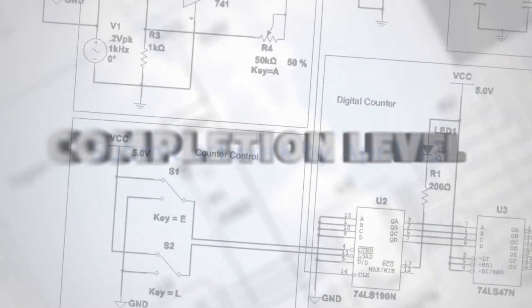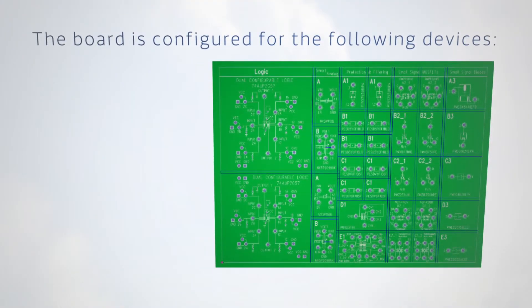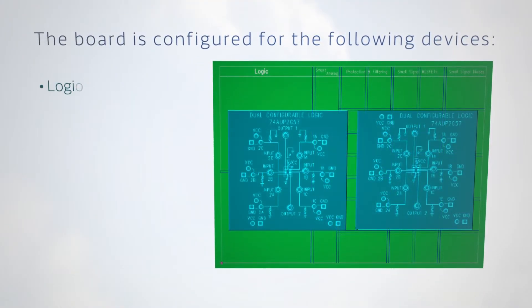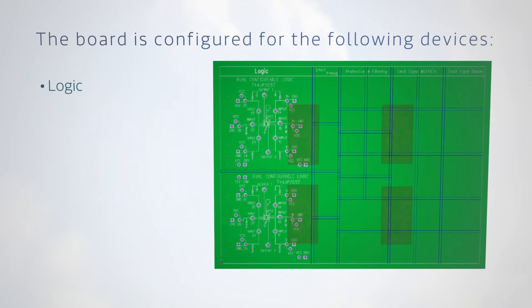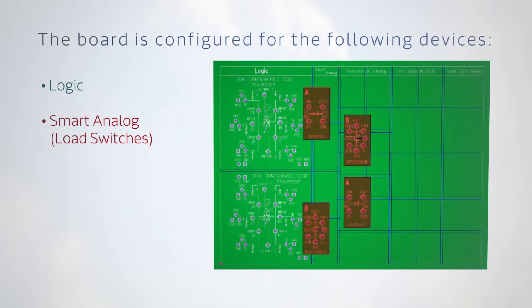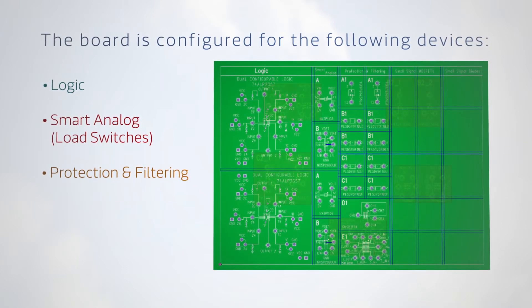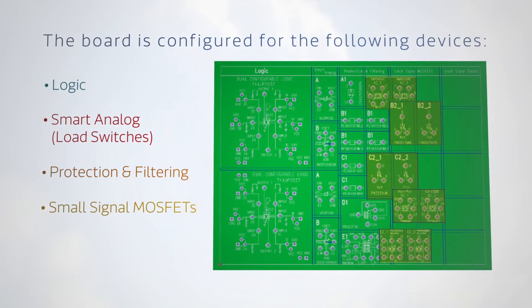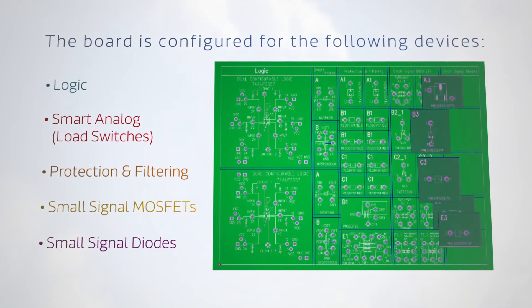Qualified contestants will then advance to the completion level and will be sent a demonstration board configured for the following devices: dual configurable logic, load switches, protection and filtering, small signal MOSFETs, and small signal diodes.